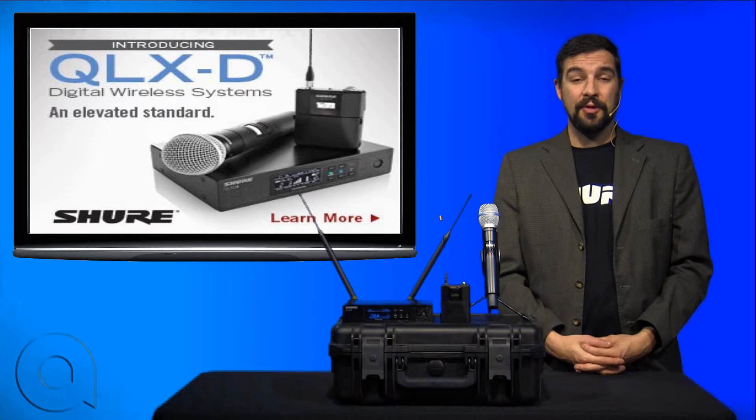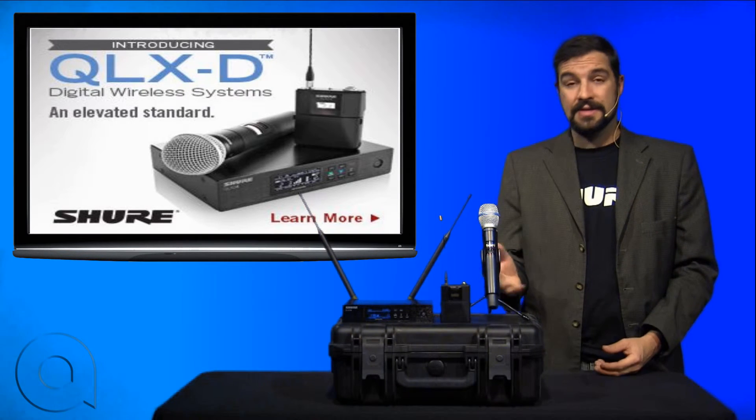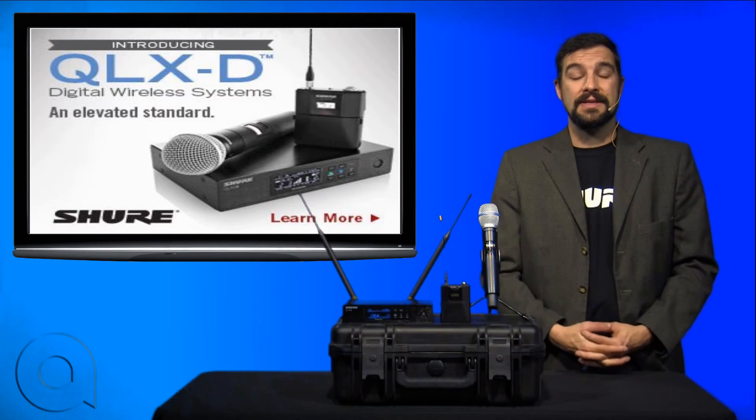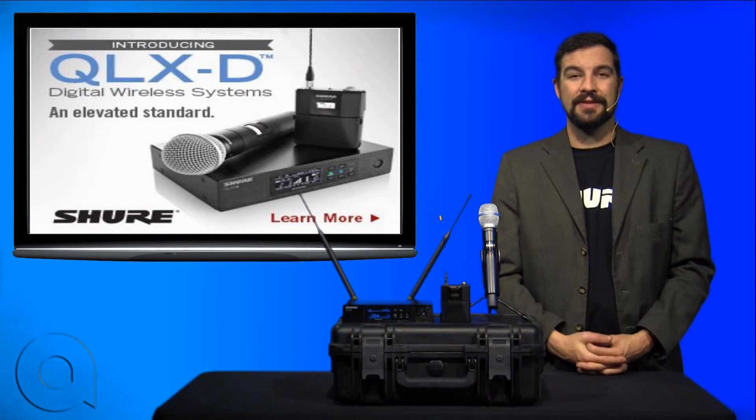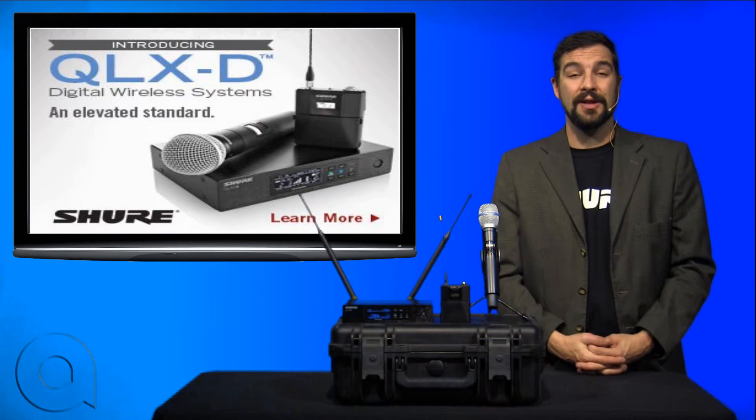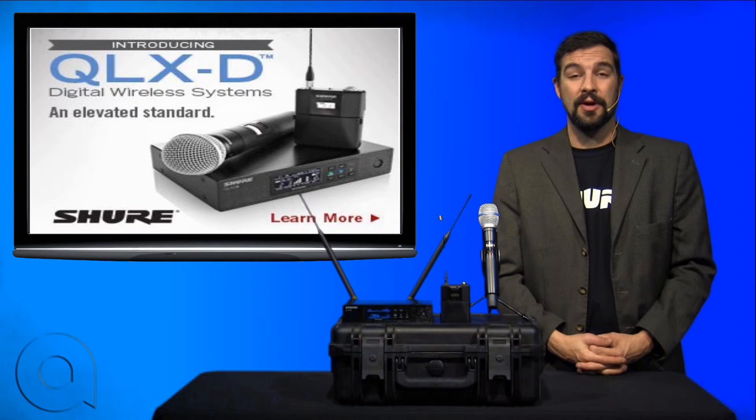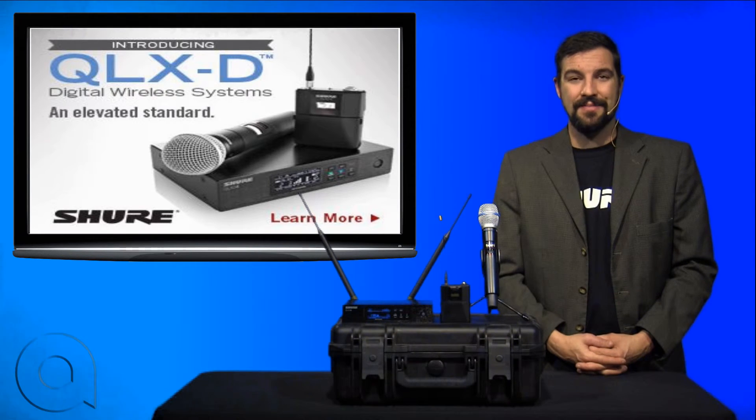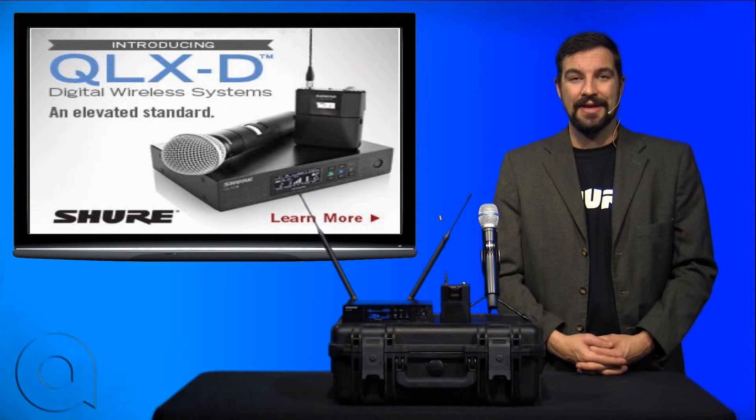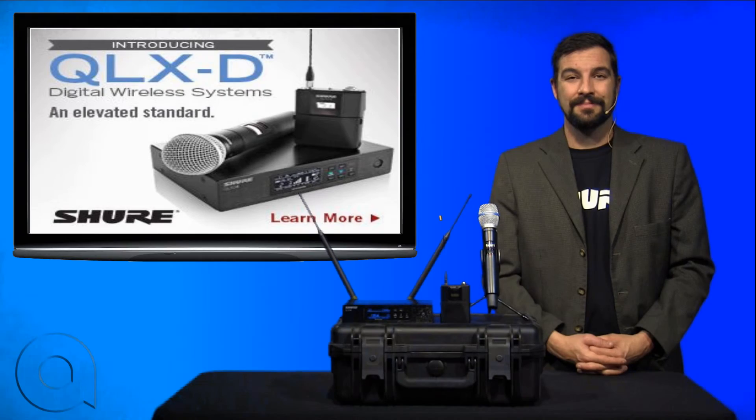That was a quick tutorial on scanning for frequencies and syncing your transmitters for the QLXD series of wireless by Shure. Until next time, I'm Brian Christ with AudioBiz and thanks for watching.